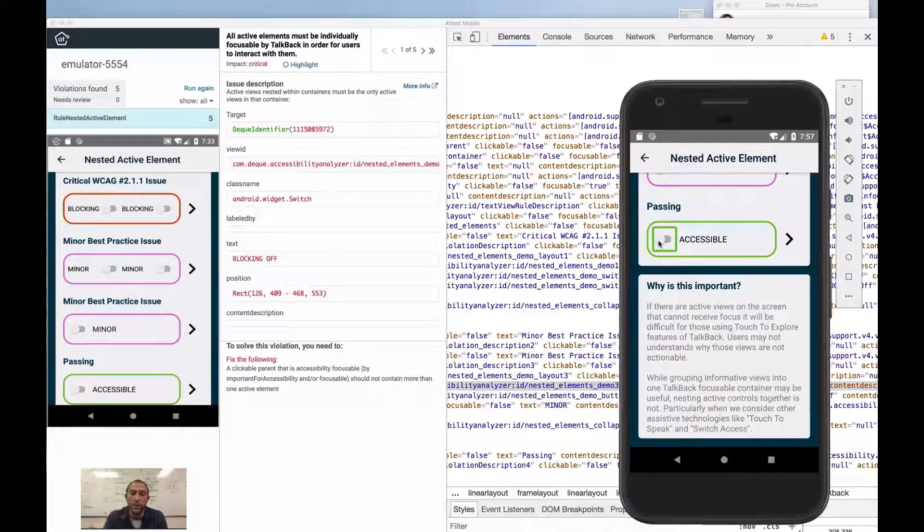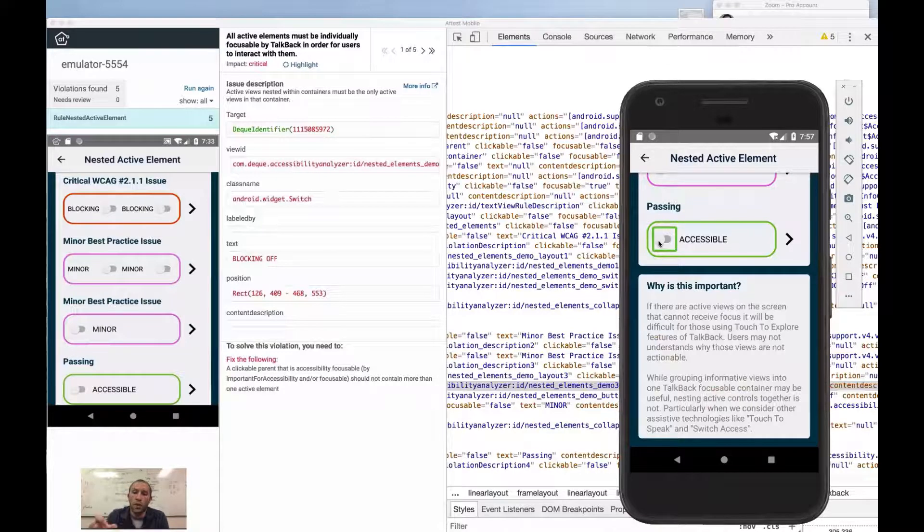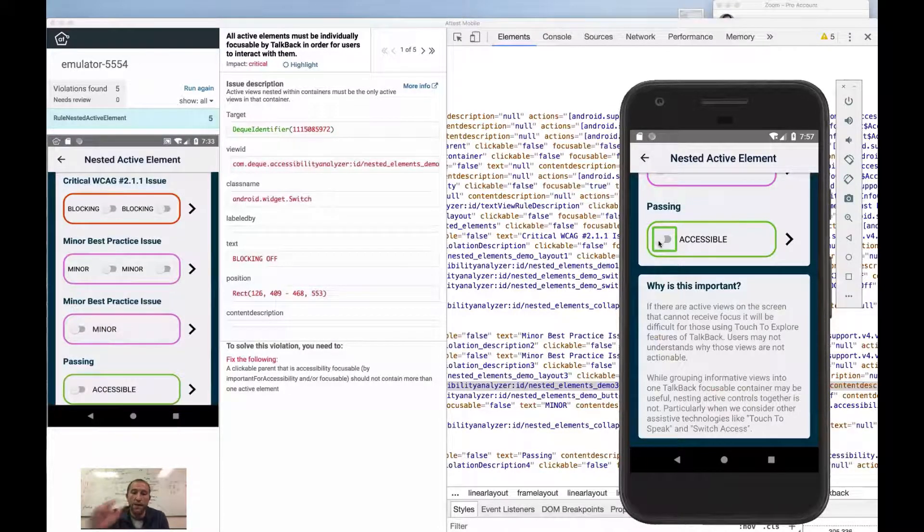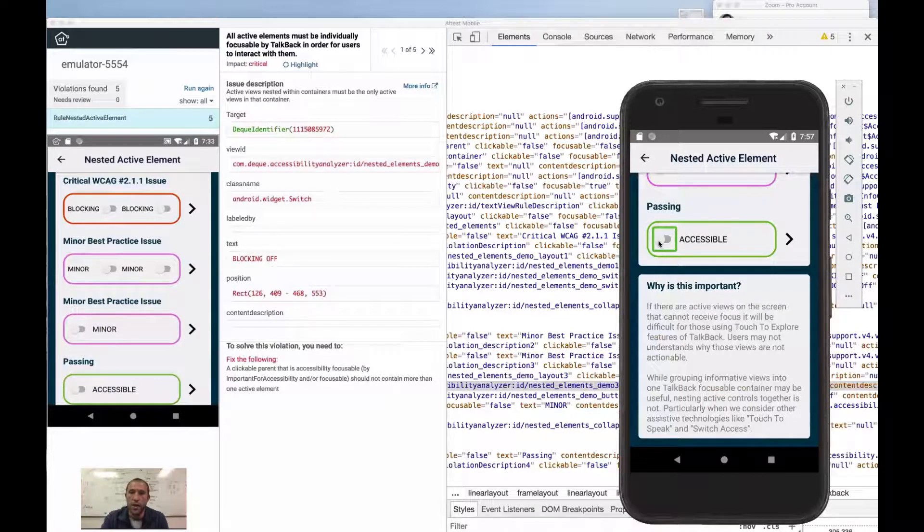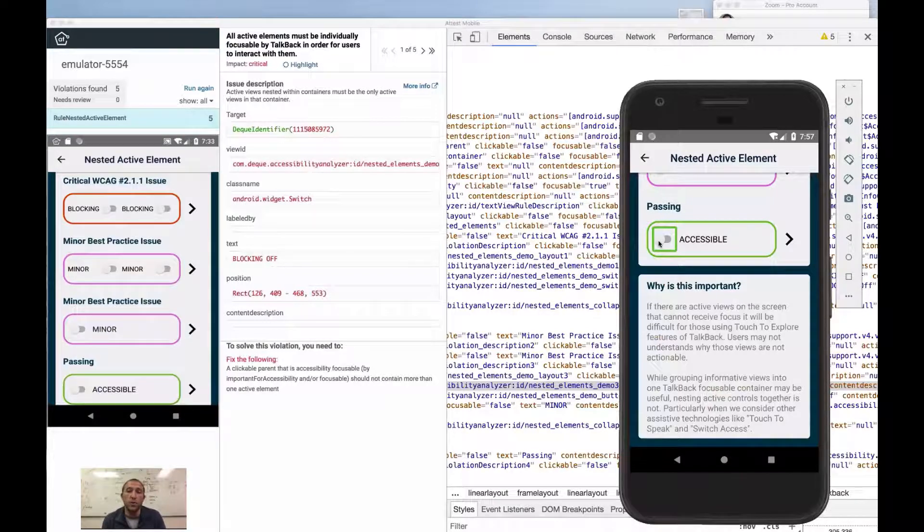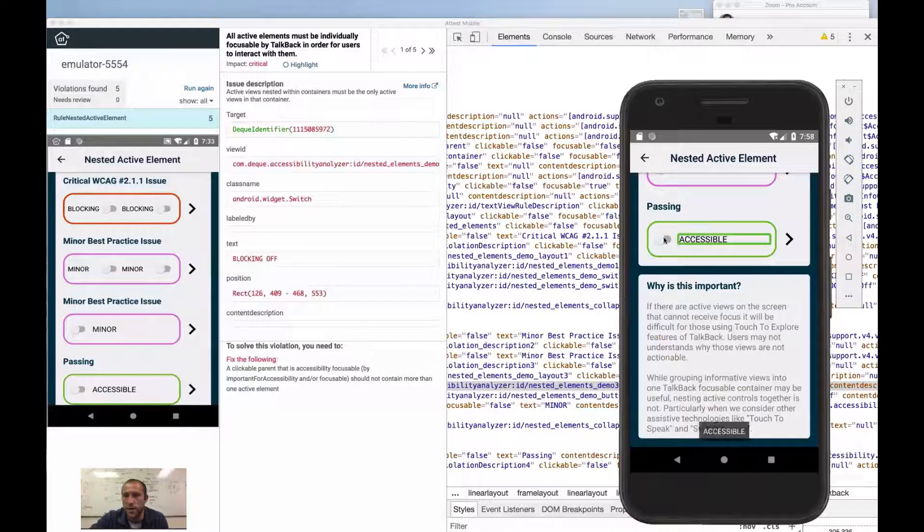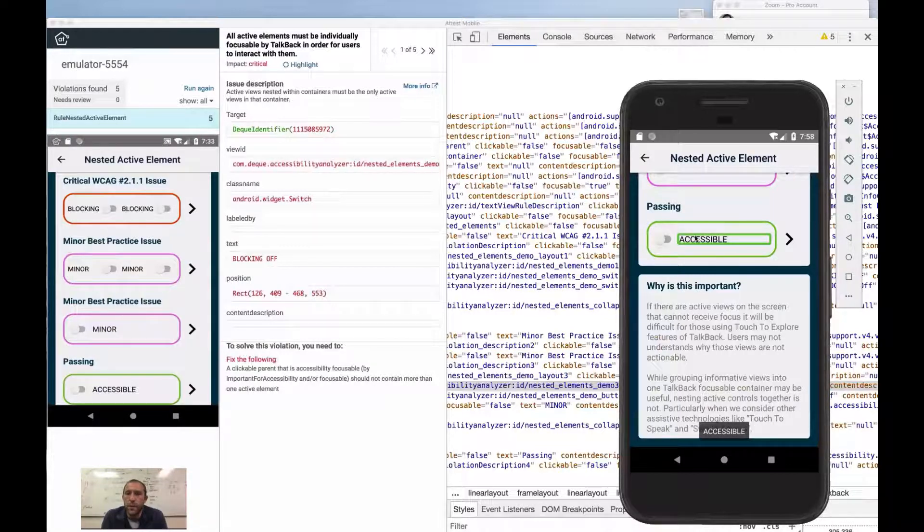That way in switch control, you end up only focusing on the switch. In TalkBack, you can access the two controls individually. That's the easiest way to code it, because ultimately what we do is we just end up associating these two with the label for attribute.